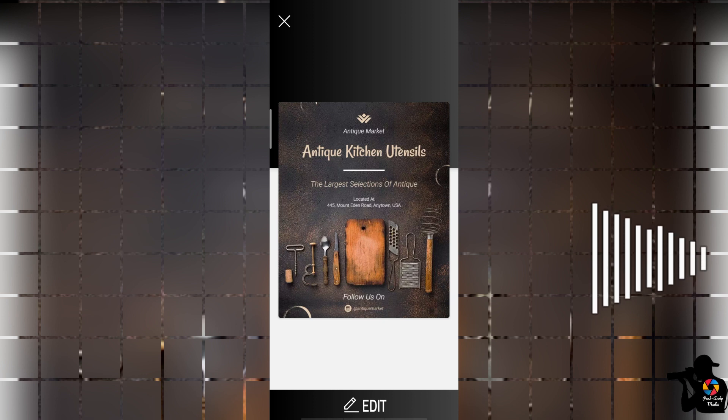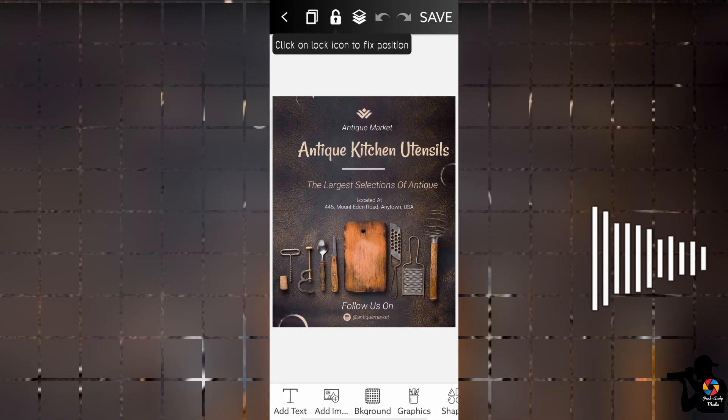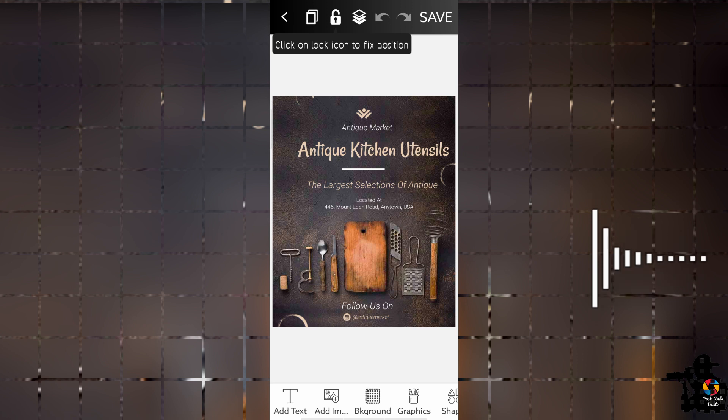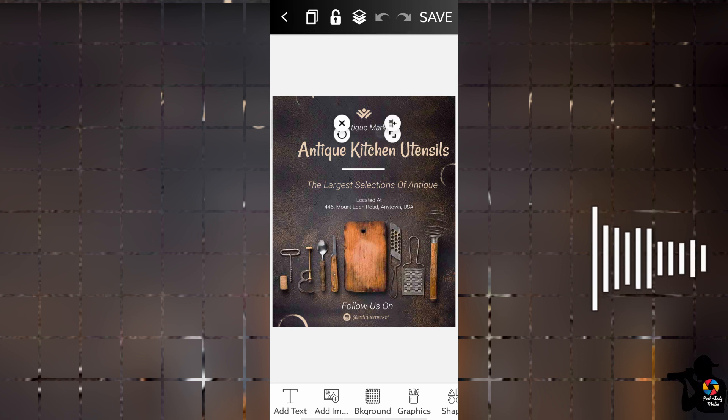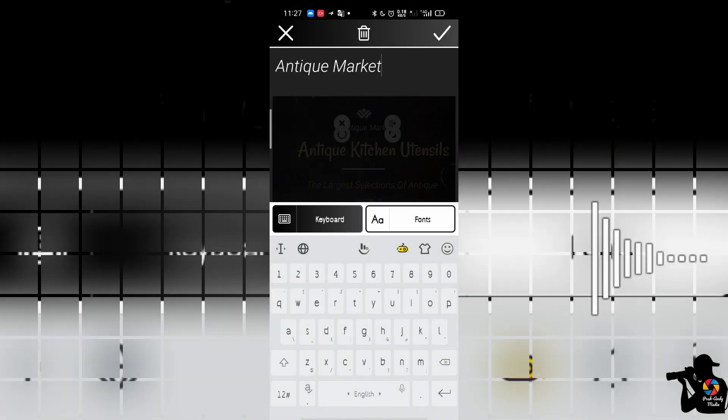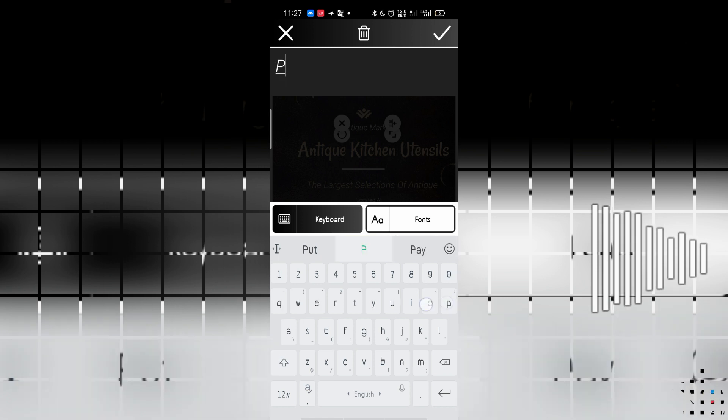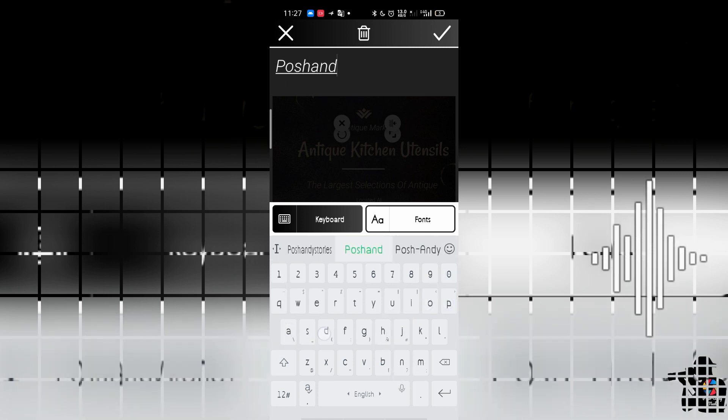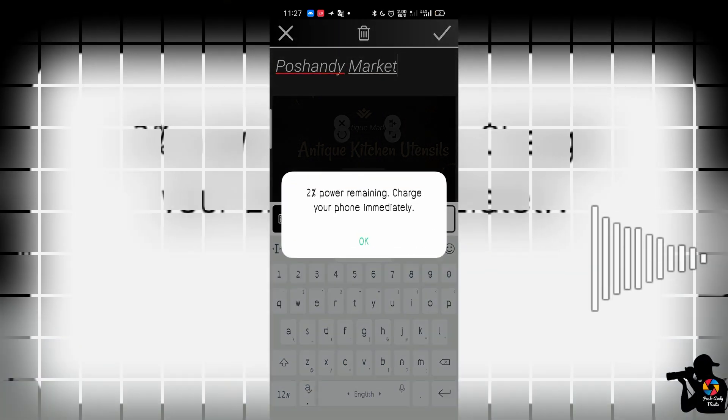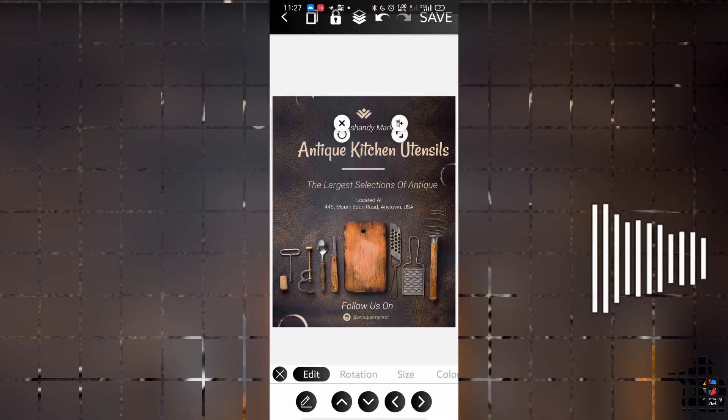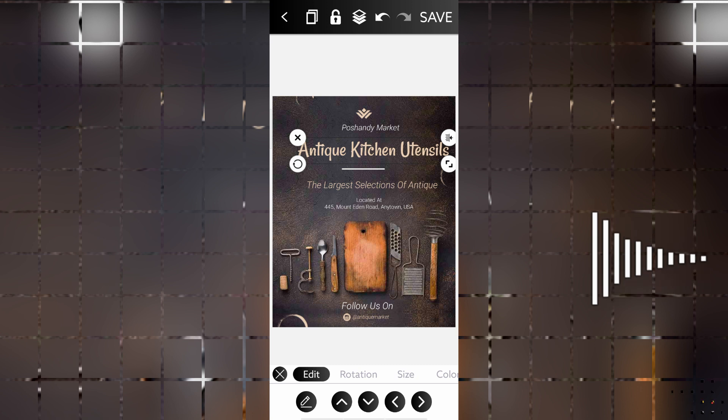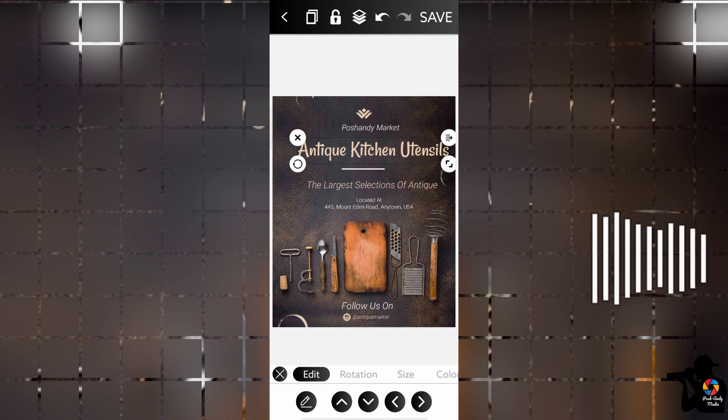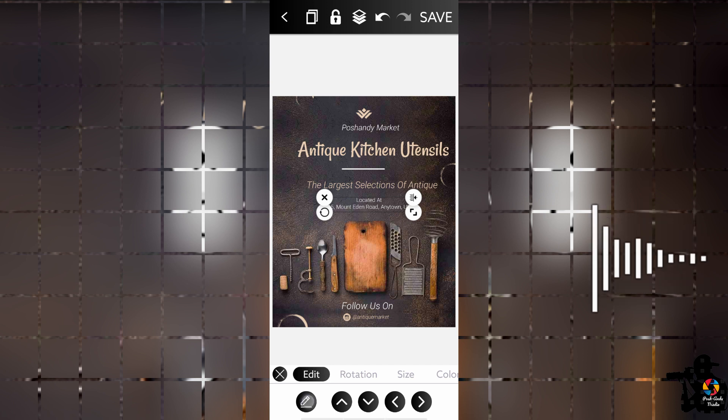So what happens is you're going to edit. You're customizing this design already to suit whatever you're doing. So let's say we start with that. Push and the Market. Antique kitchen utensils.